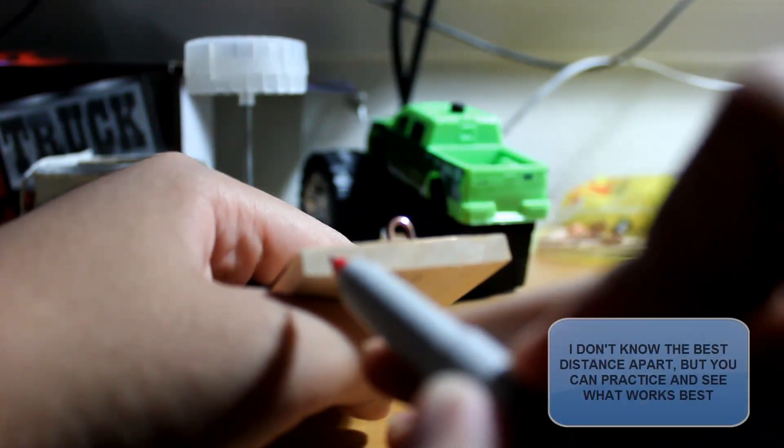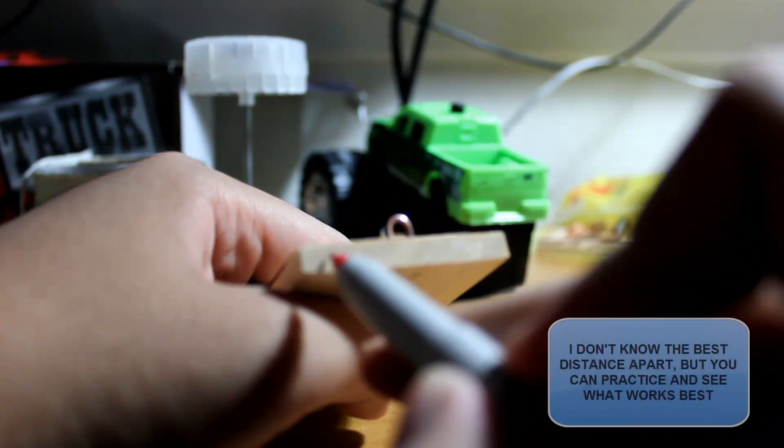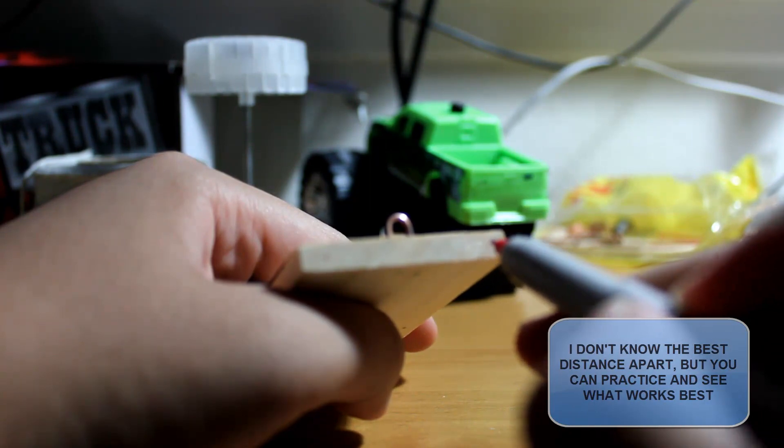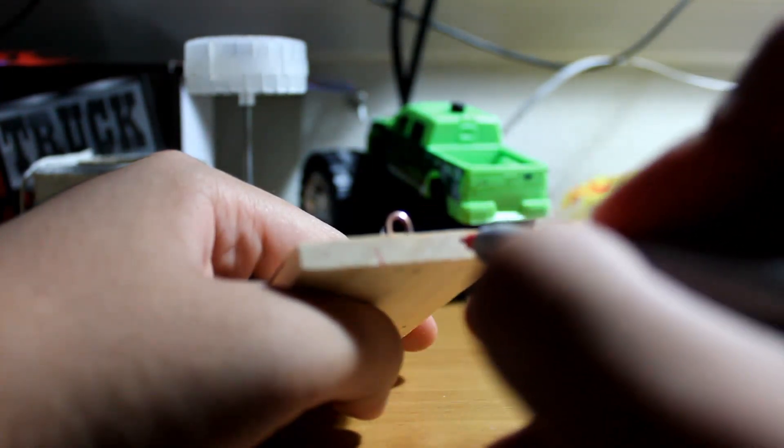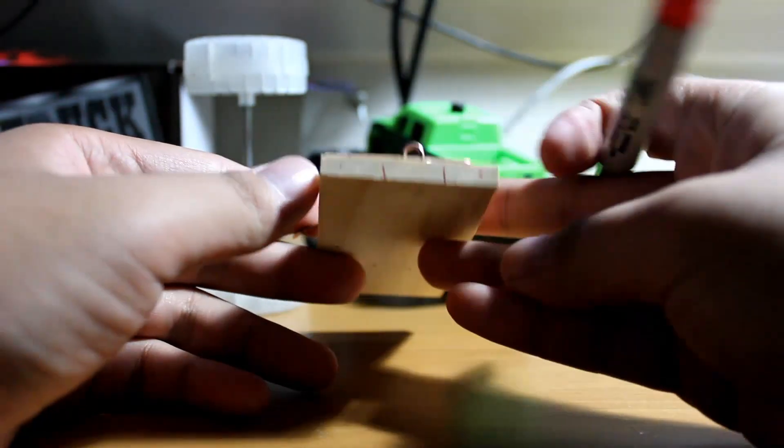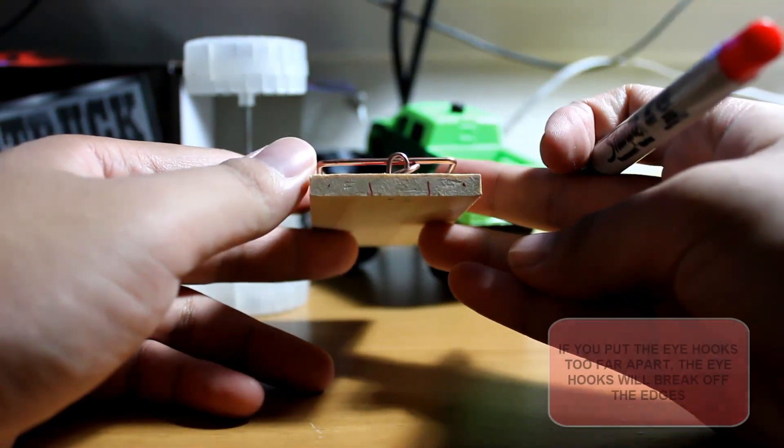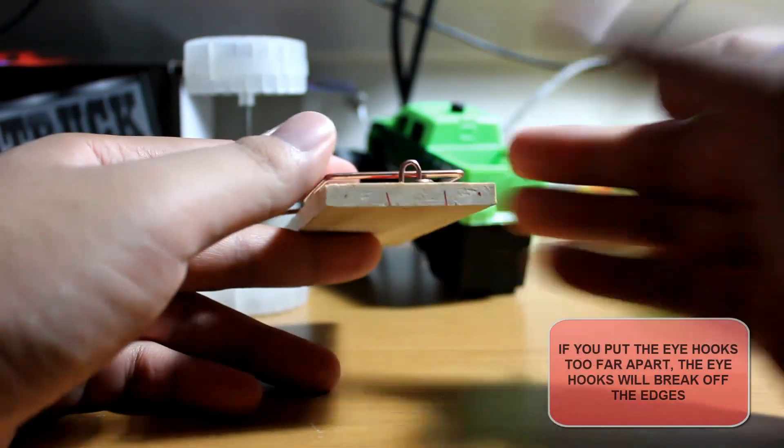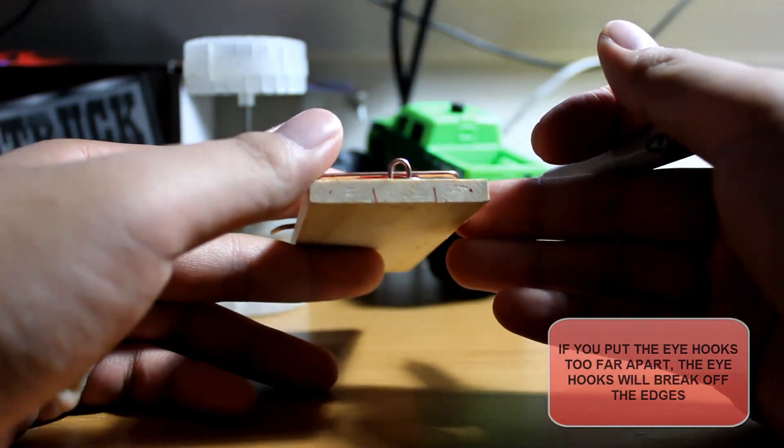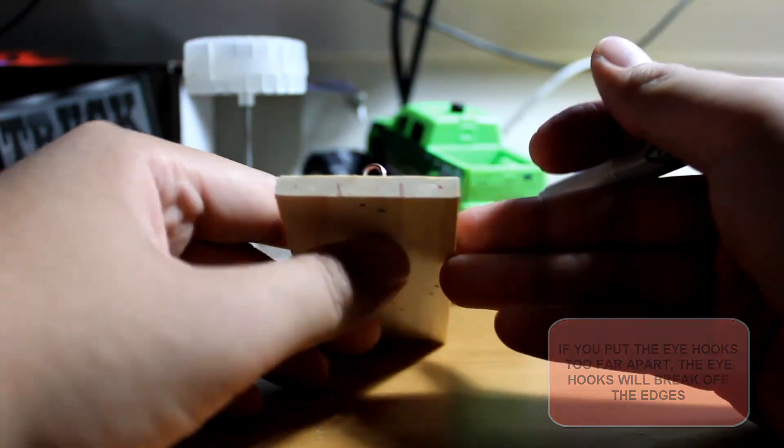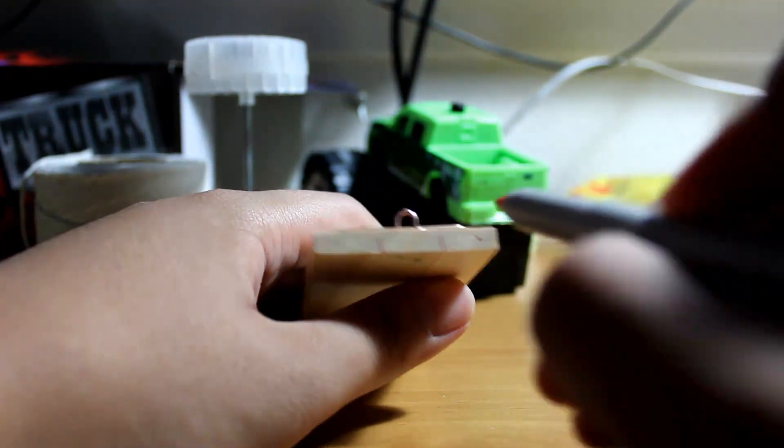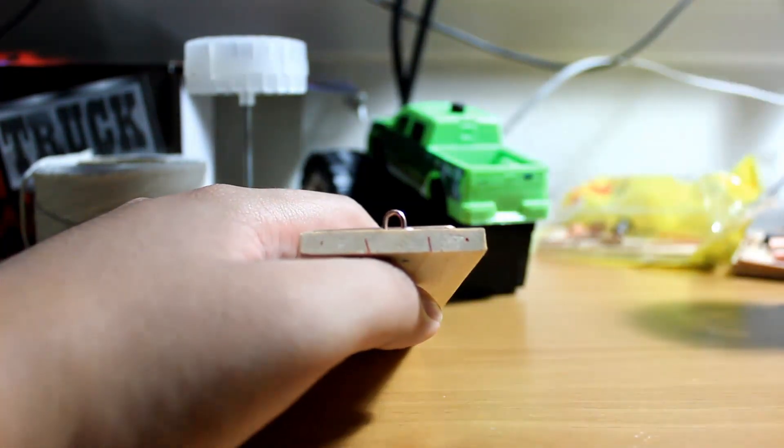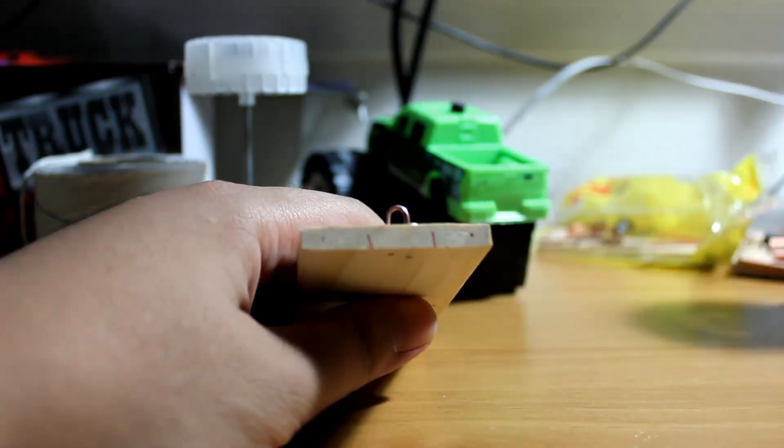For the most part, you want to make sure that the spacing is pretty far apart. You want the eye hook to be located somewhere around in this area here. If you place your eye hooks in this region where the two lines are, you're going to have a hard time developing a very stable car. So essentially, the further apart you put these points, the more stable your vehicle will be.